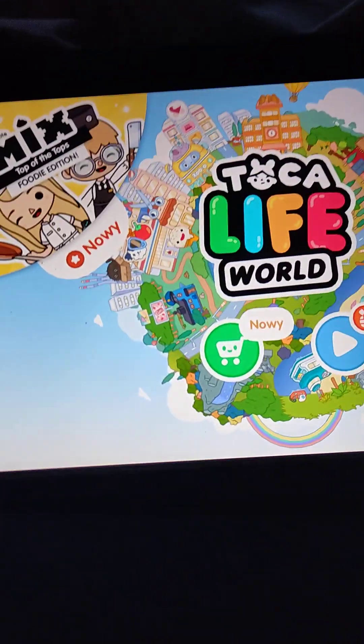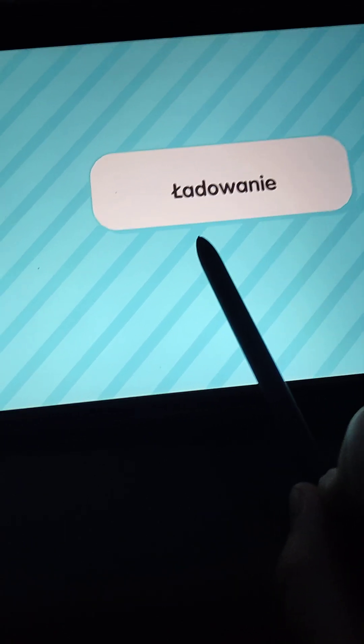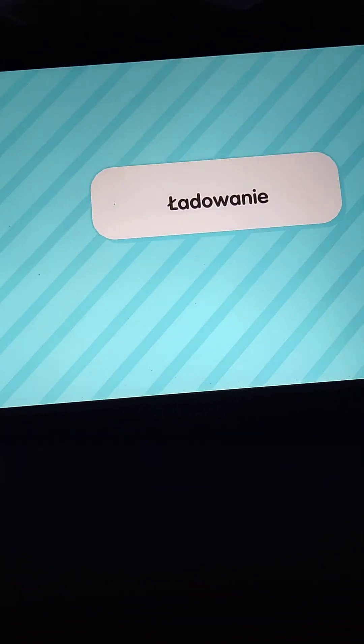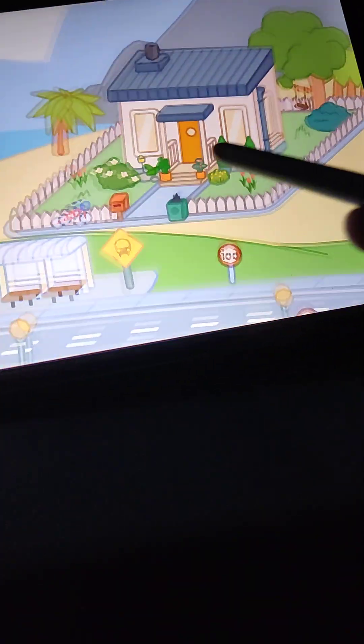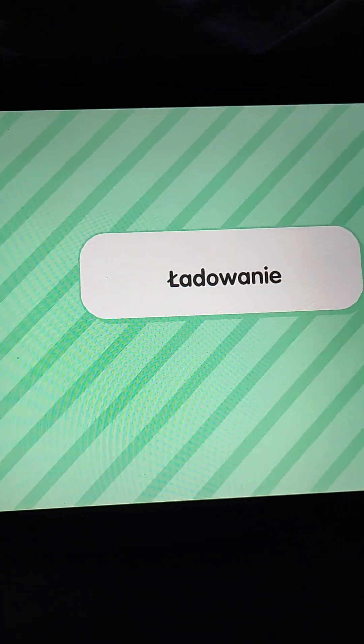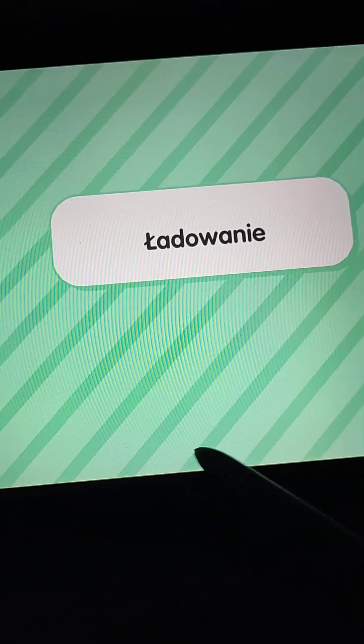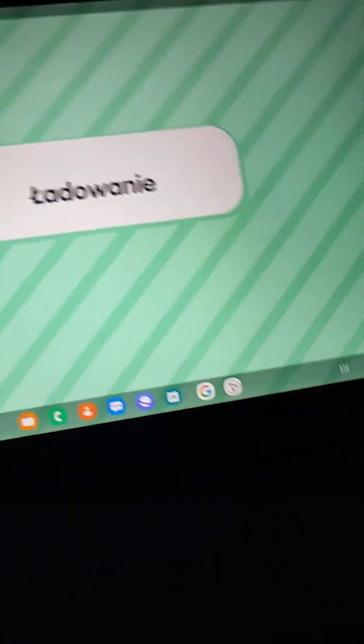Hi guys, we're gonna be playing Toca Boca today with some free house ideas. This is a sample, and if we go into our little house, I'm gonna wait for this to load. By the way, this is in Polish, so yeah.